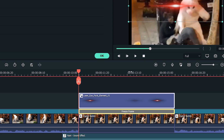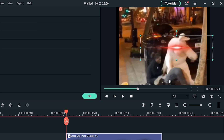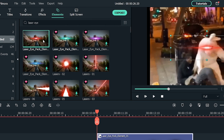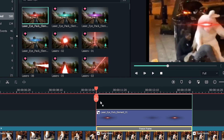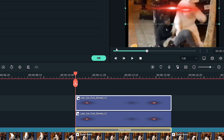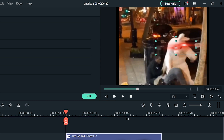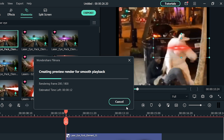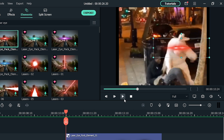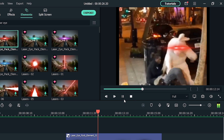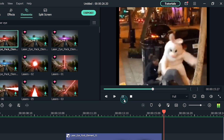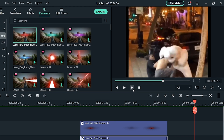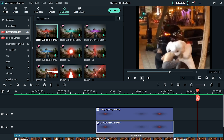Place the laser on one eye of your subject. Drag and drop Laser Eye Pack on another layer and place it on the other eye. Perfect. Now let's play and see how it goes. Looks pretty nice, but we can make it more hilarious by adding some effects.